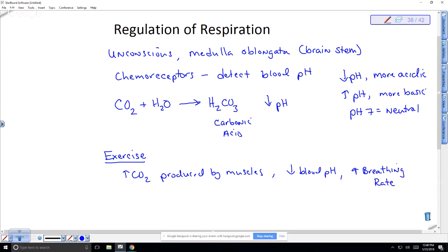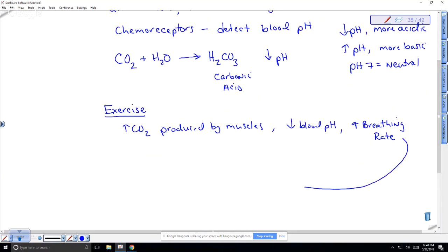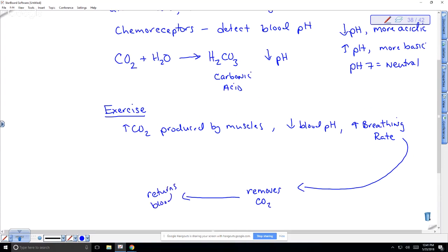Increased breathing removes CO2 and returns blood pH to normal. This is a negative feedback mechanism. That's the major reason why when you exercise, you have to breathe more — to get rid of that CO2.